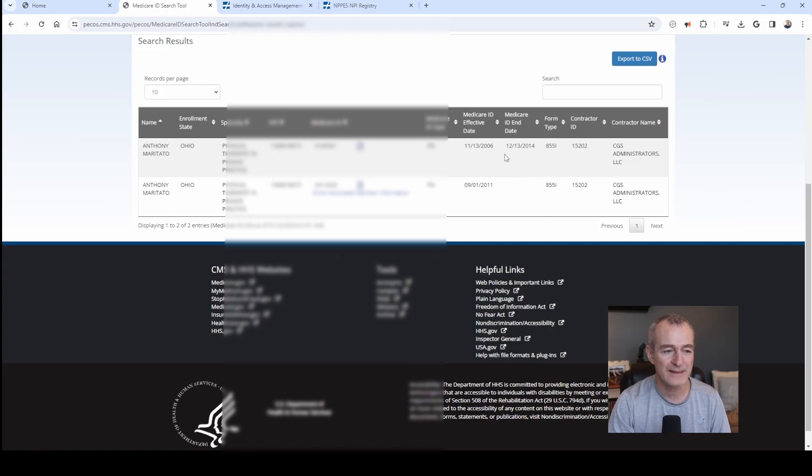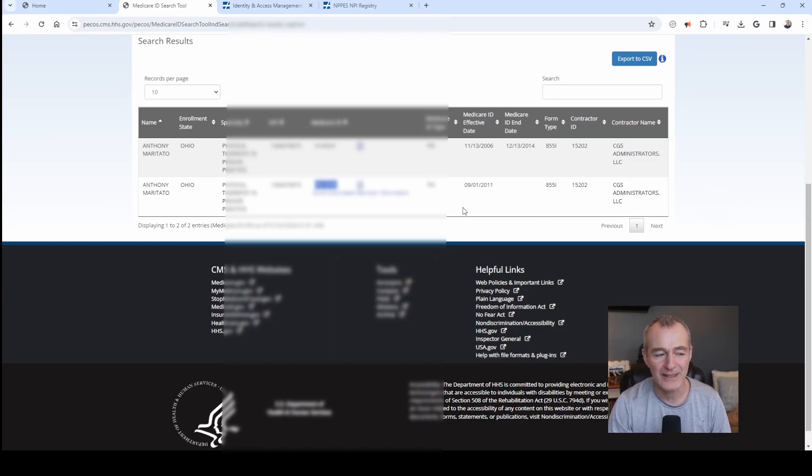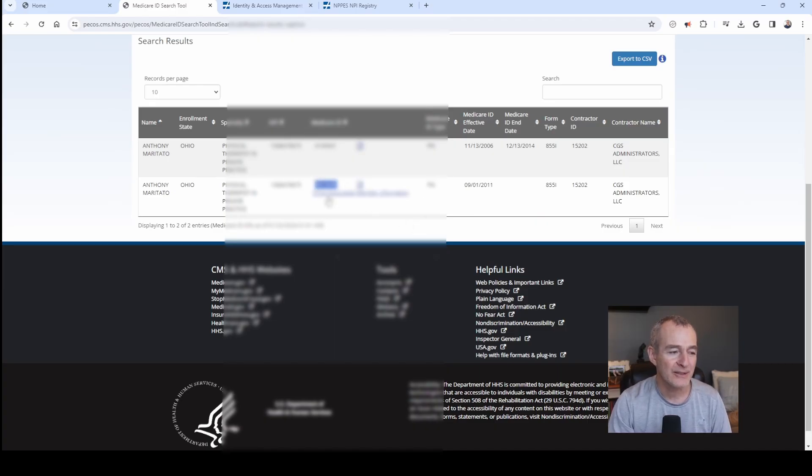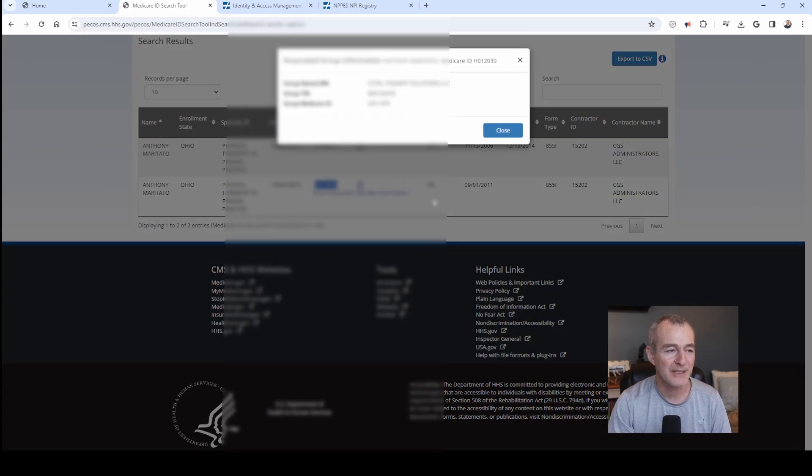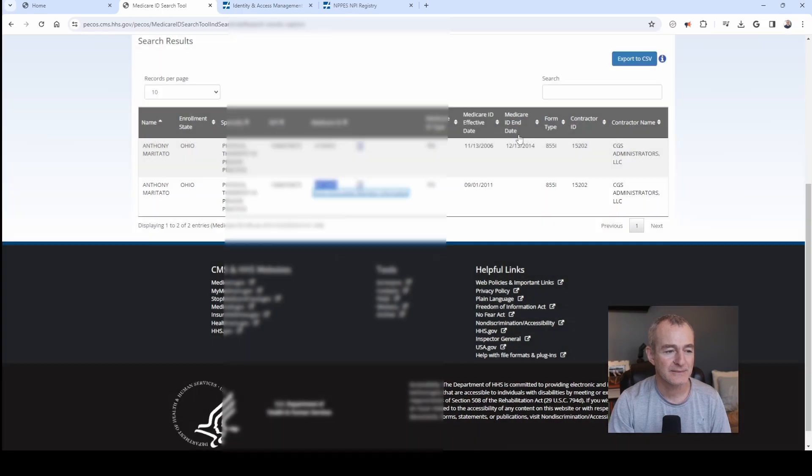And now you can see I've got two Medicare PTAN listings. One has been deactivated. The other one is currently active. And so here is where I have my Medicare provider number, which is blurred out. And then if you look here, show associated member information, it gives you the information for my group and other associates.